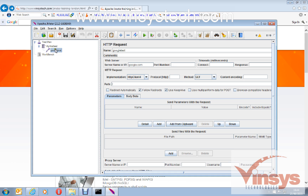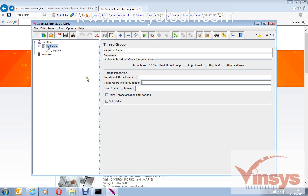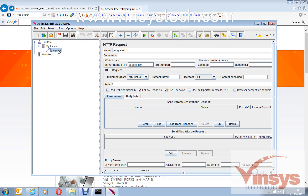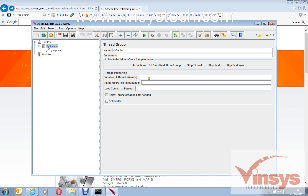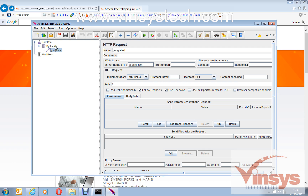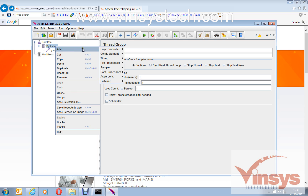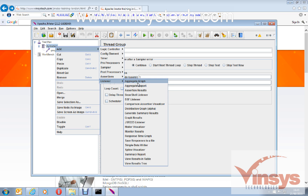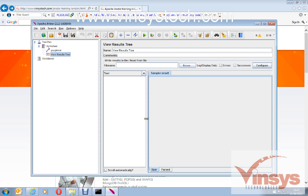This request will run for one user one time. I want to see the results and response of the communication between JMeter and the Google server — one user, one ramp-up period, one loop count. To see the results, we need to add a Listener. Listeners are used to monitor your performance test reports. There are many options — for now I'll add 'View Results Tree', which is the simple one where we can see how it behaves.